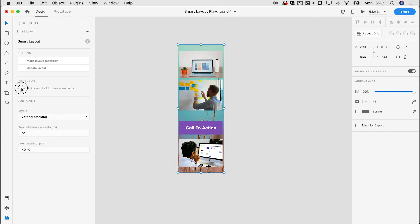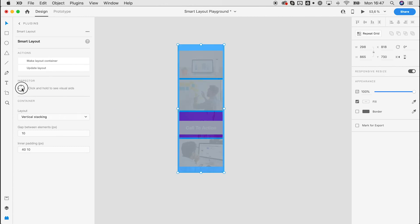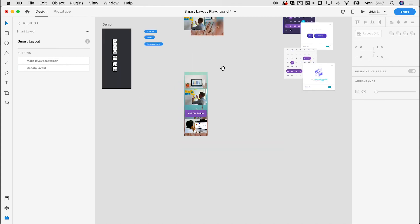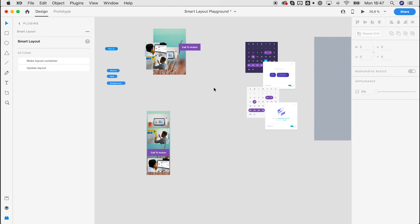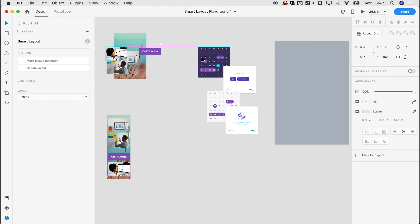Again we can use the inspector feature to see all the constraints we've set. The dark blue shows the gap, the paddings are visible, and the purple shows any additional margins. It's a really great feature to see what you've actually built and how the layout is working internally.